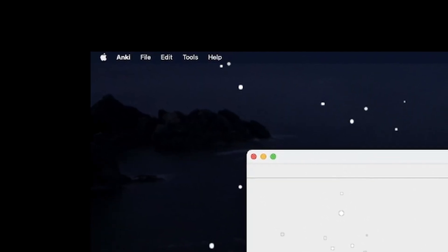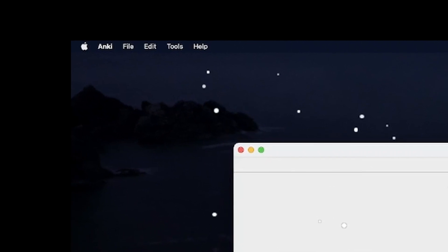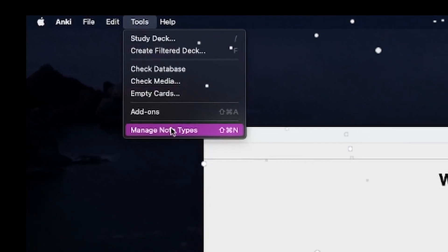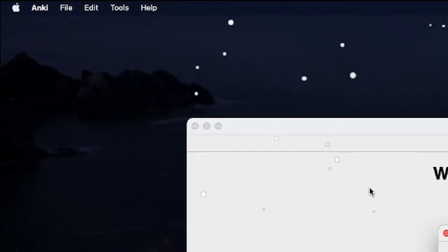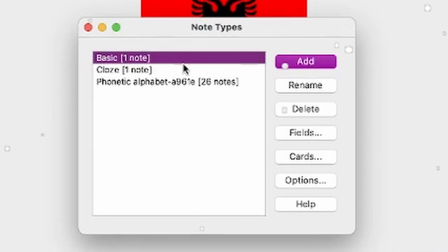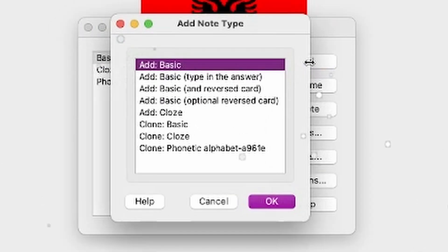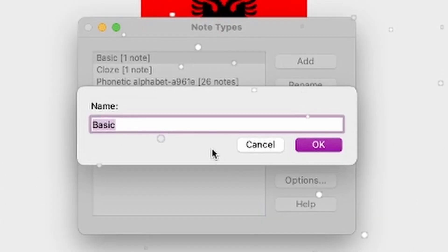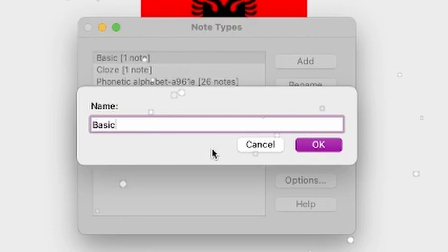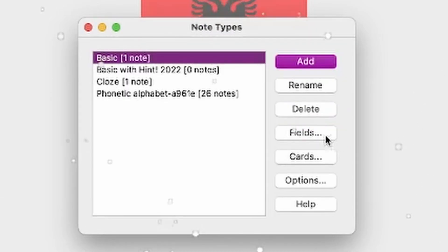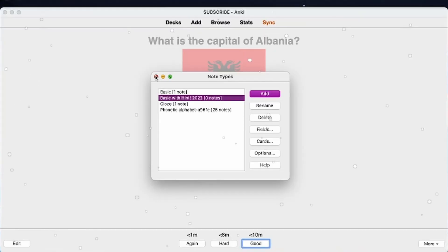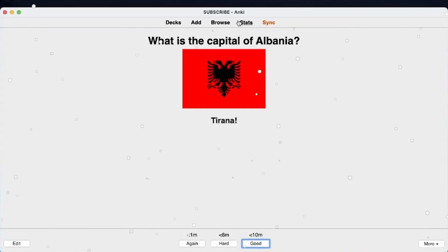Let's head over to tools and click manage note types. You can see there are three note types. We're going to click on add, use the basic, and give it a name. Let's call this basic with hint. It has zero notes and we're going to use it.